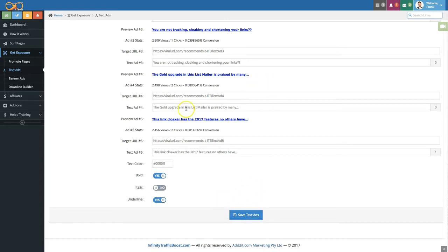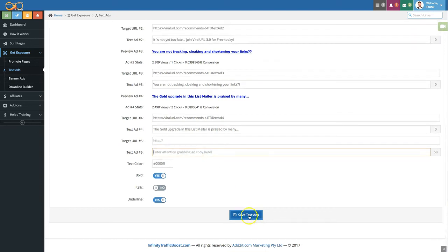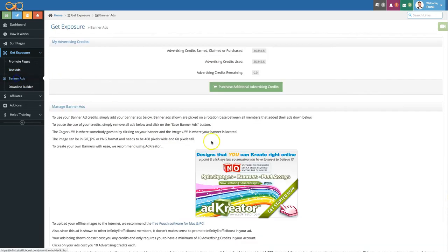If you want to remove one of the ads simply remove the content of the field then click on save text ads and that ad will be removed. Let's move on to banner ads.